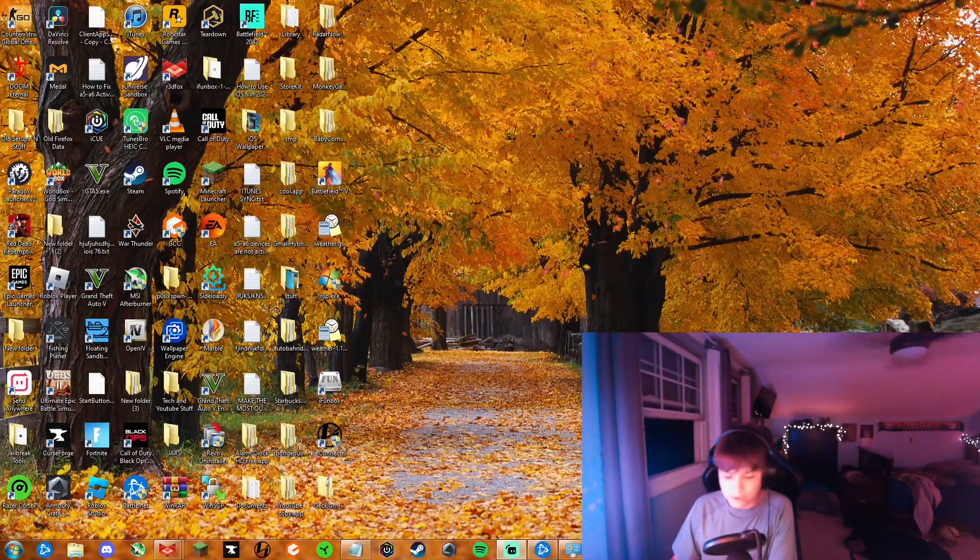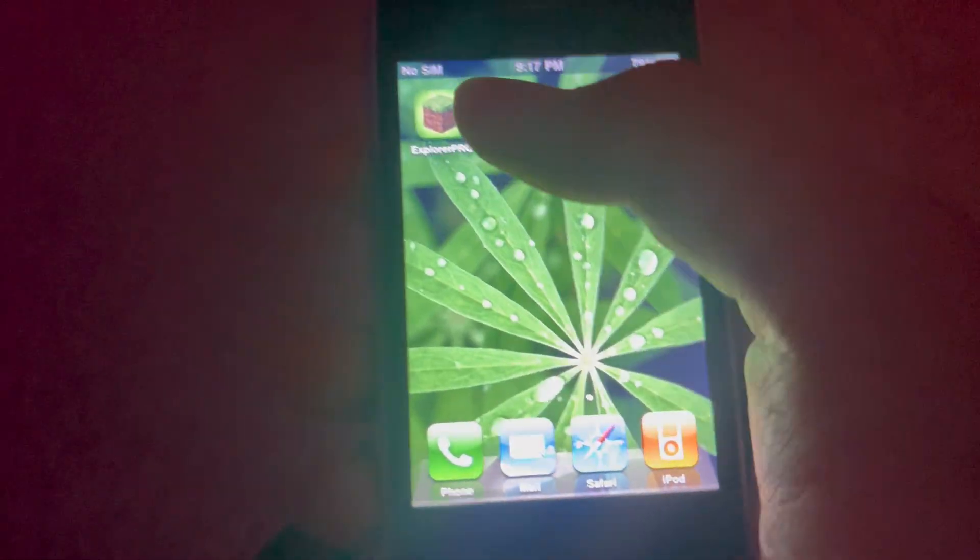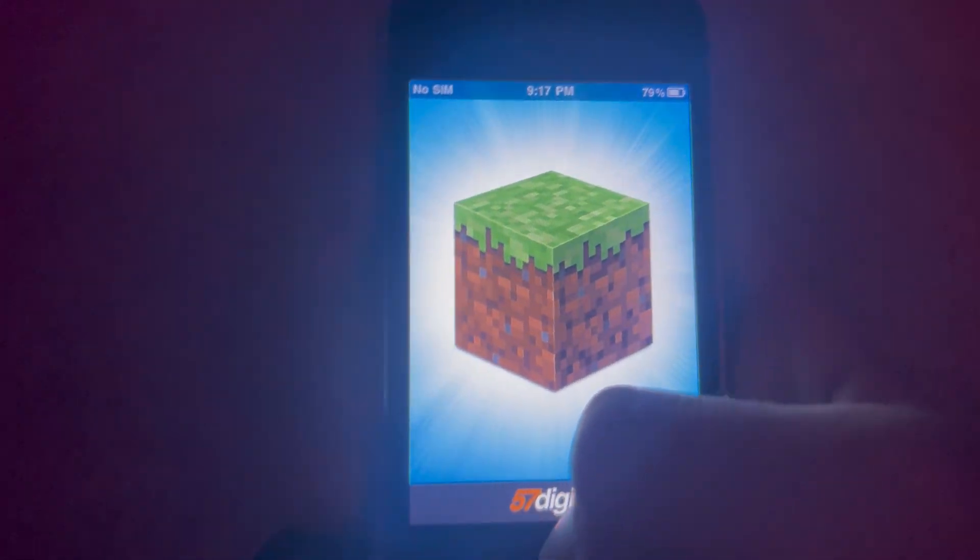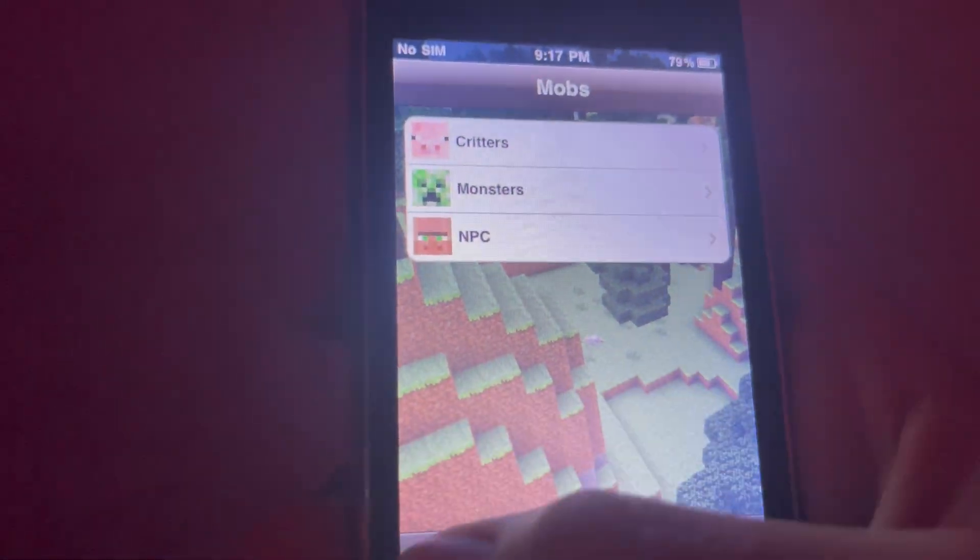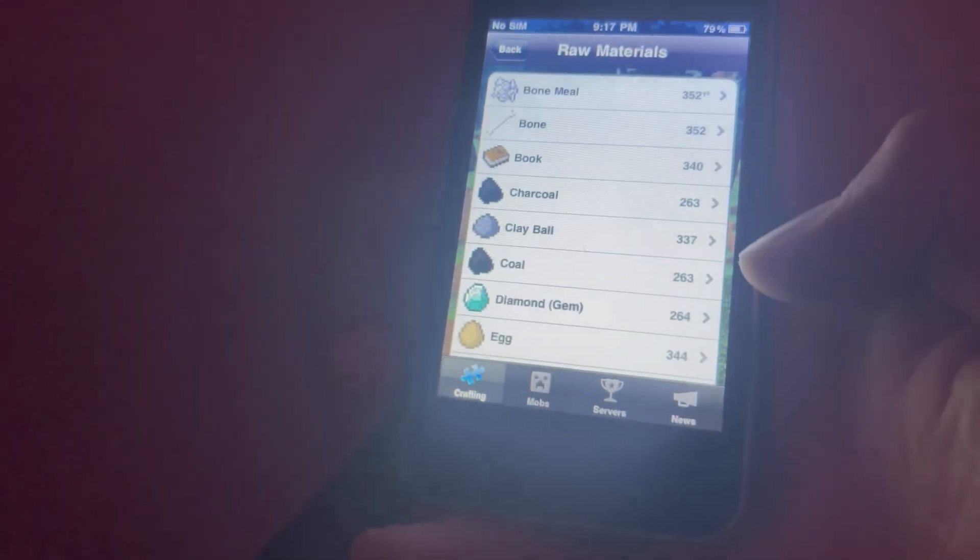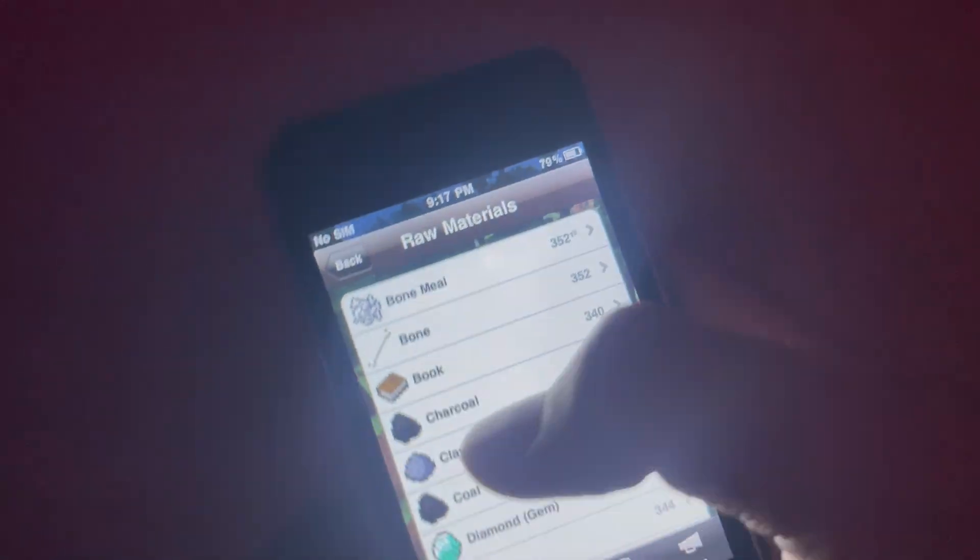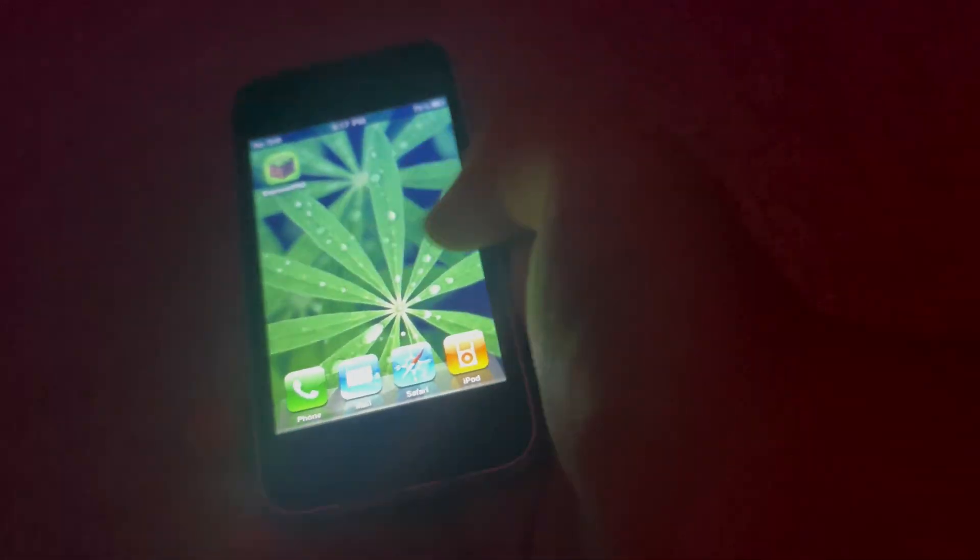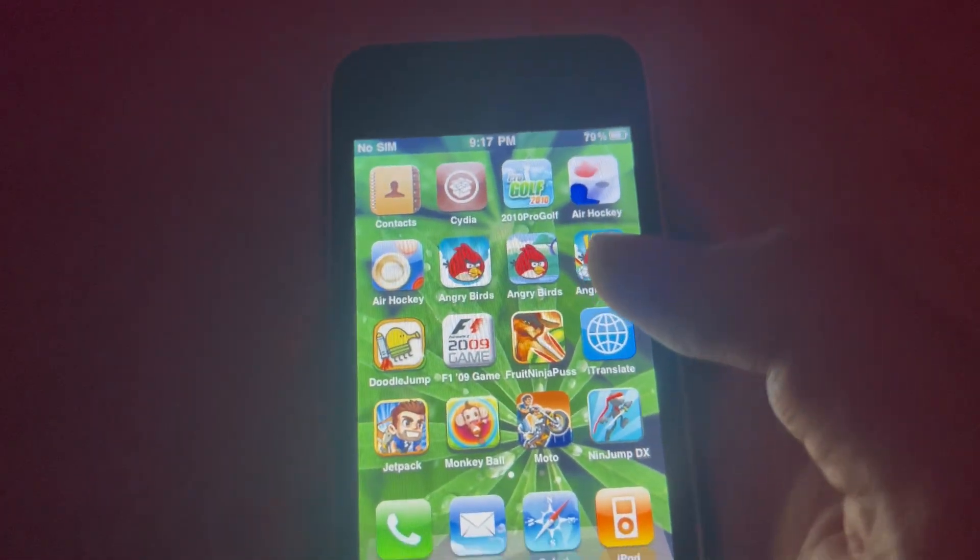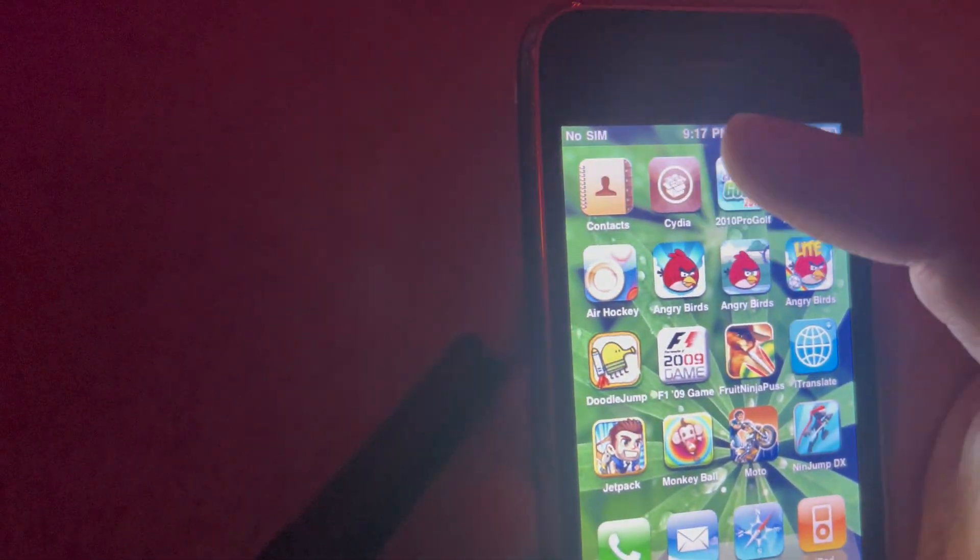As you can see here, Minecraft Explorer Pro right here. I just want to show you that it's partially functioning. So it goes through here like Raw Materials, you can see all of the Minecraft materials. Not that this would matter anyway because this is a very old app and Minecraft doesn't even exist on iOS 3.